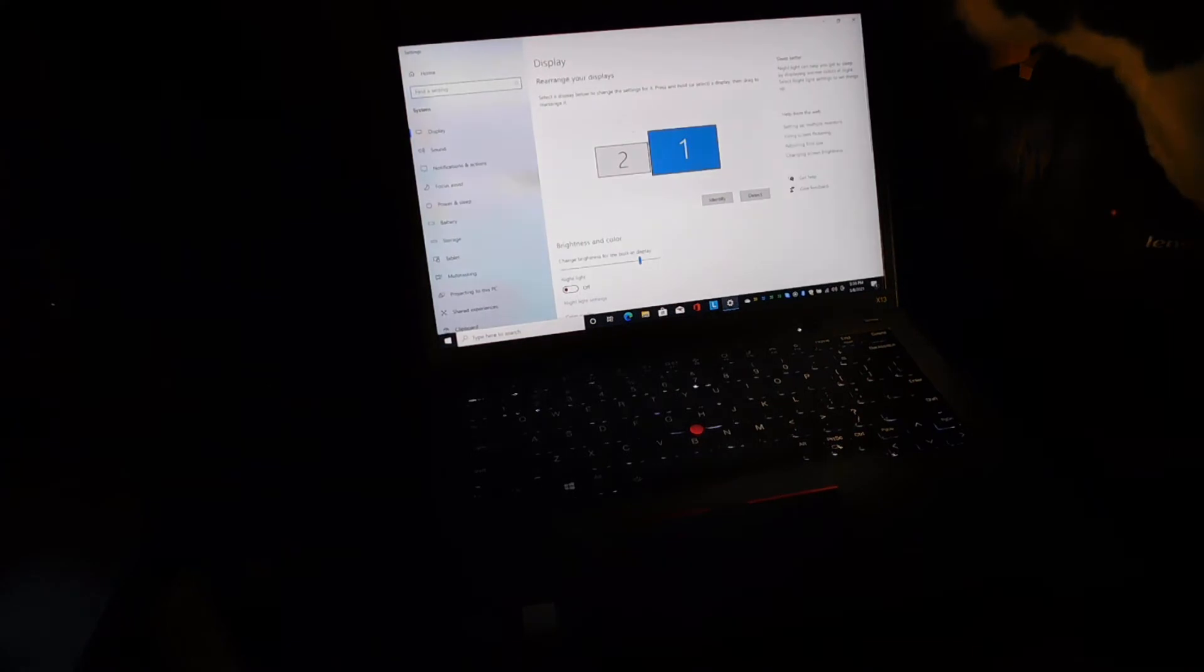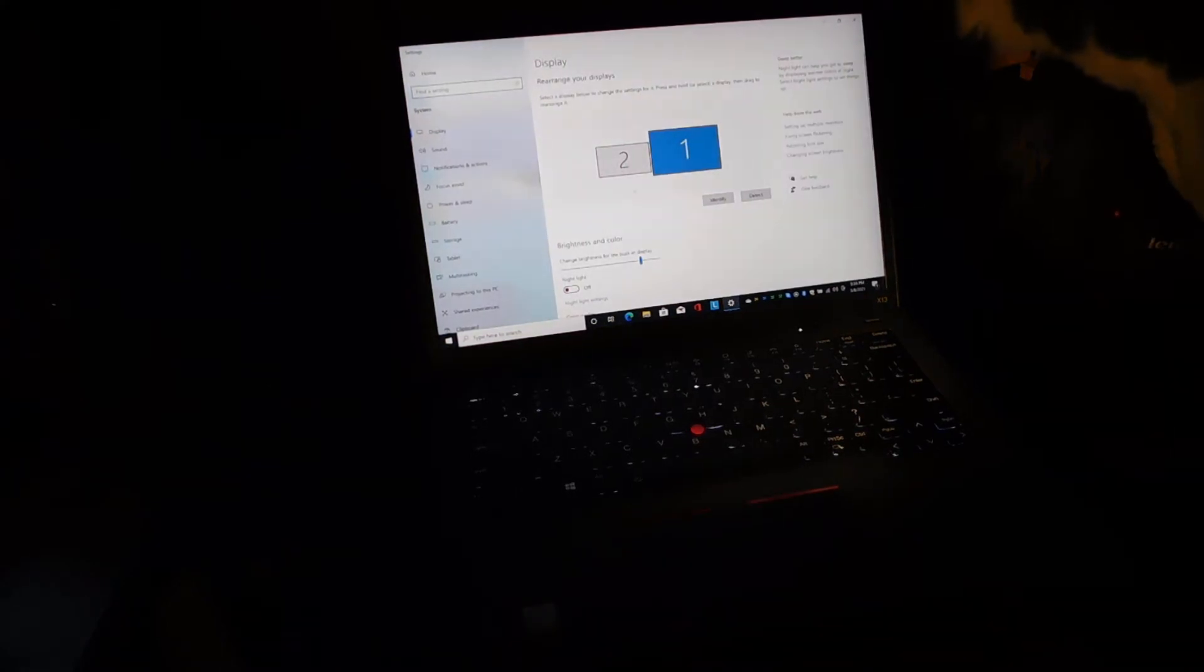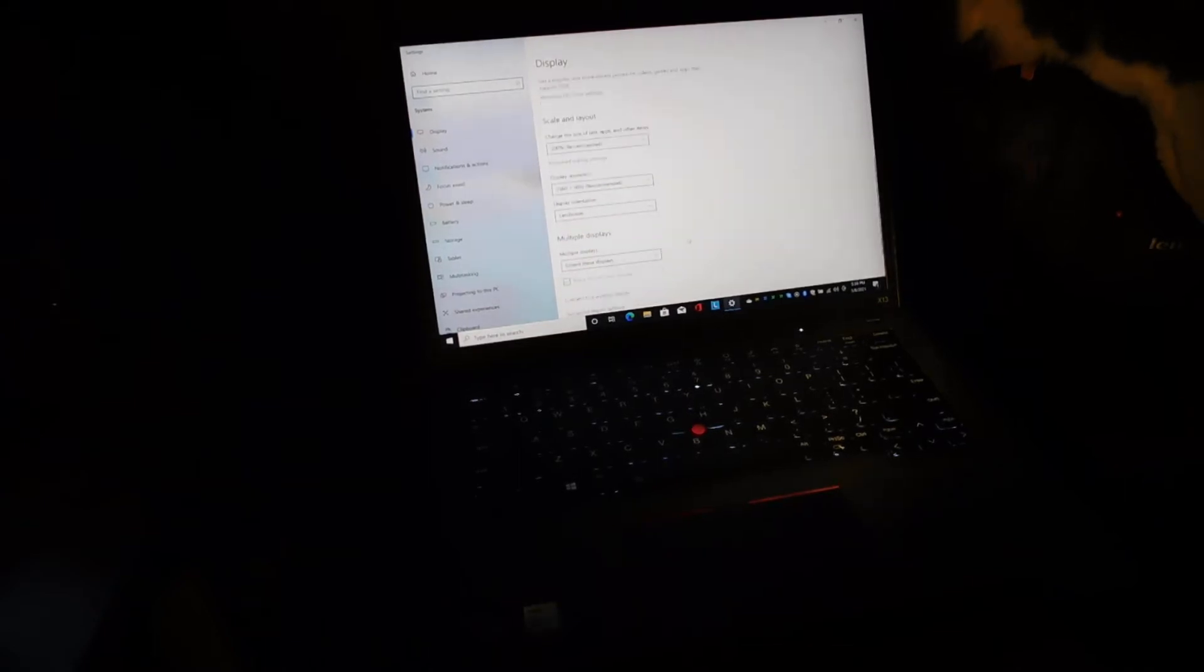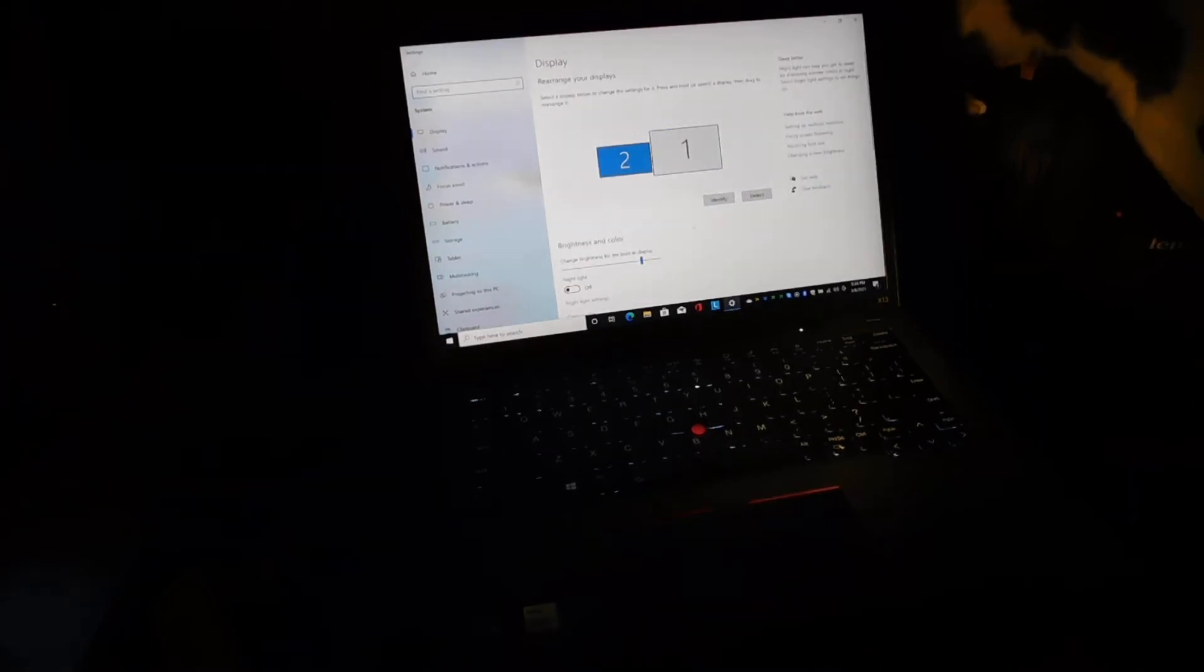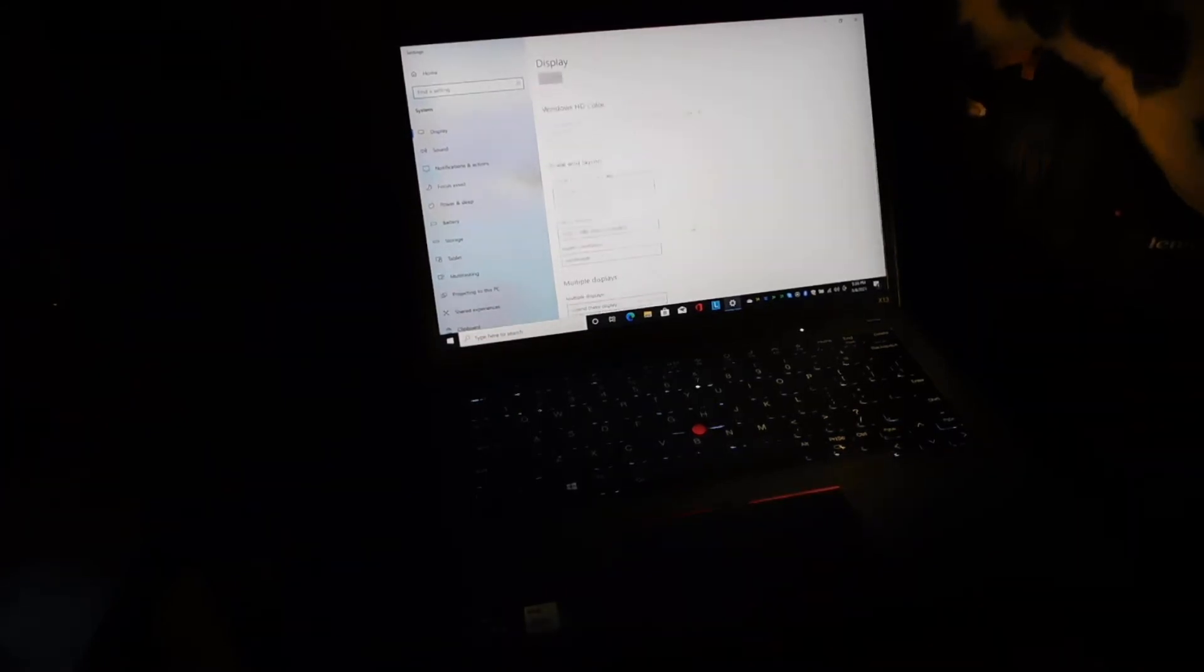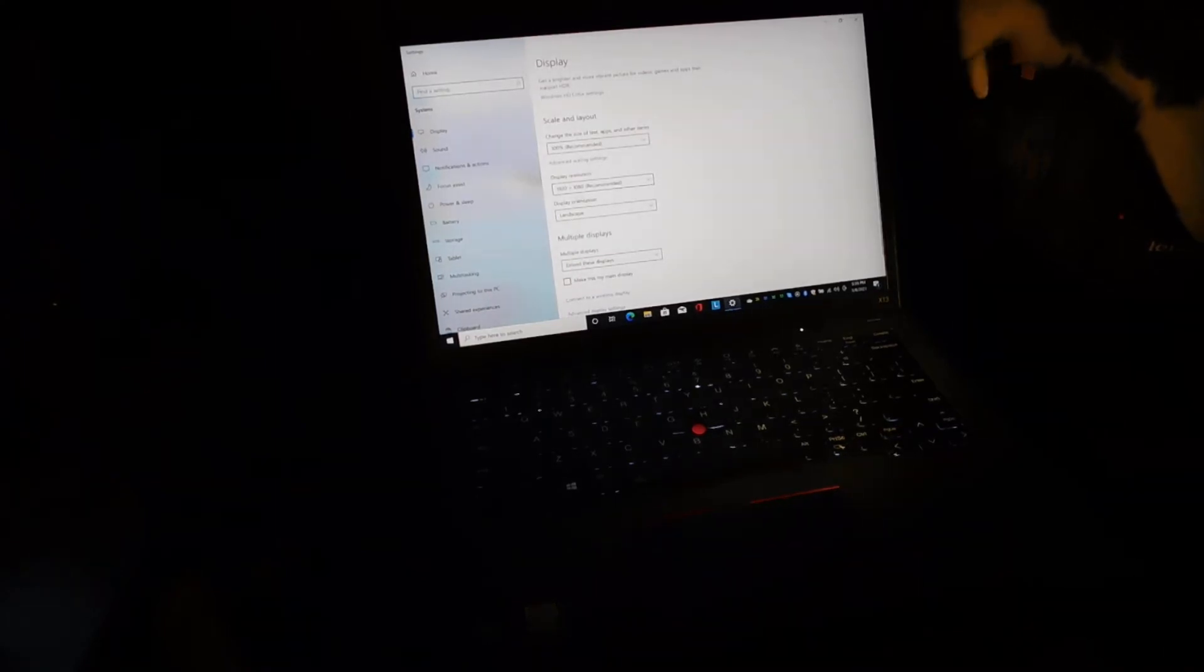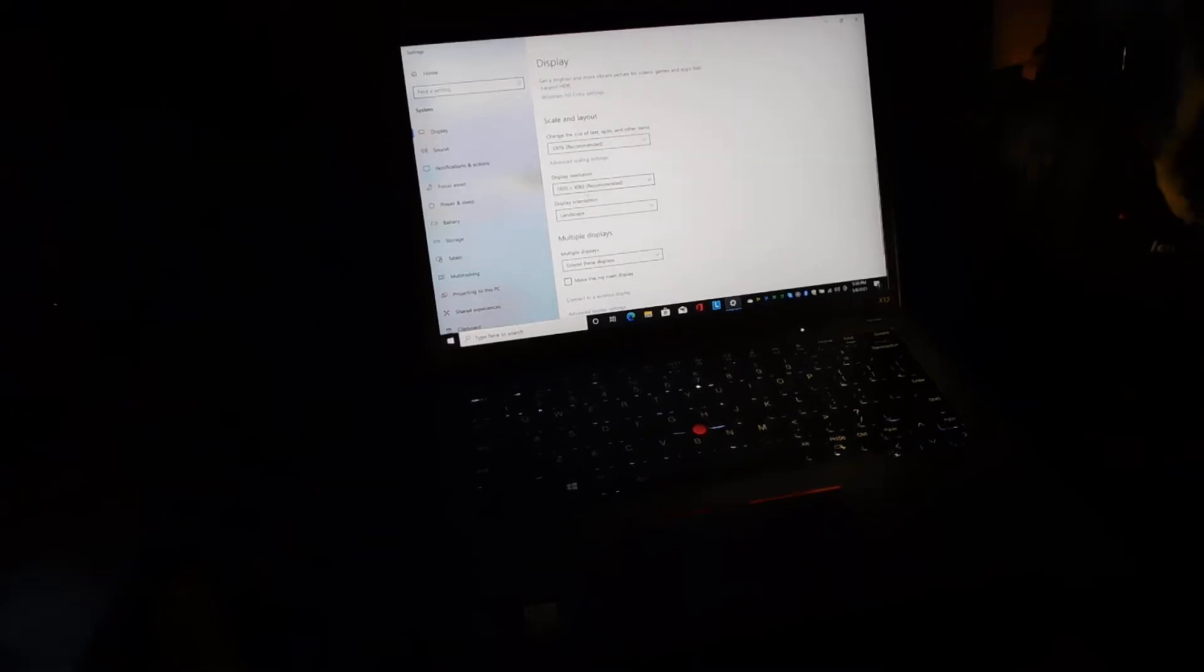All right, so the laptop display is number one, the all-in-one display is number two, which is the configuration where it's supposed to be. If I come down here, if I choose two.